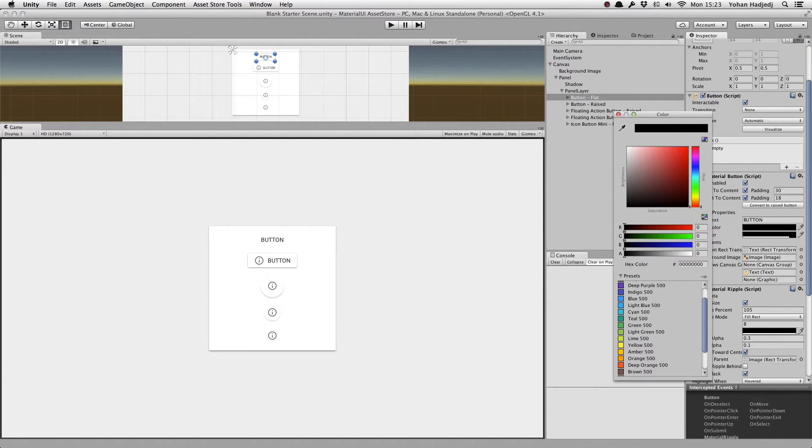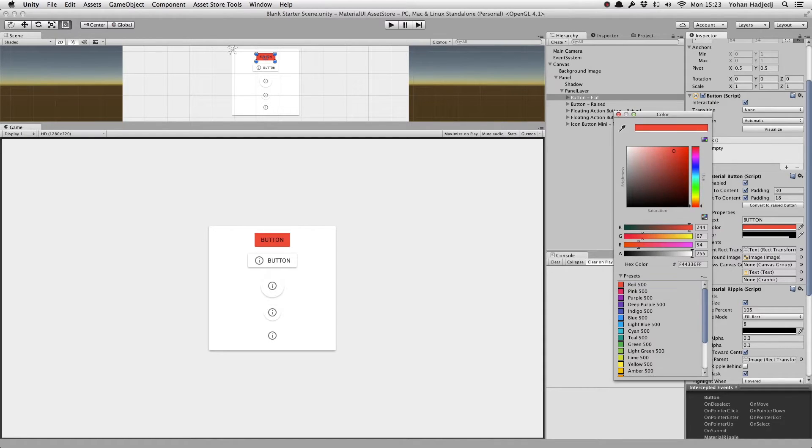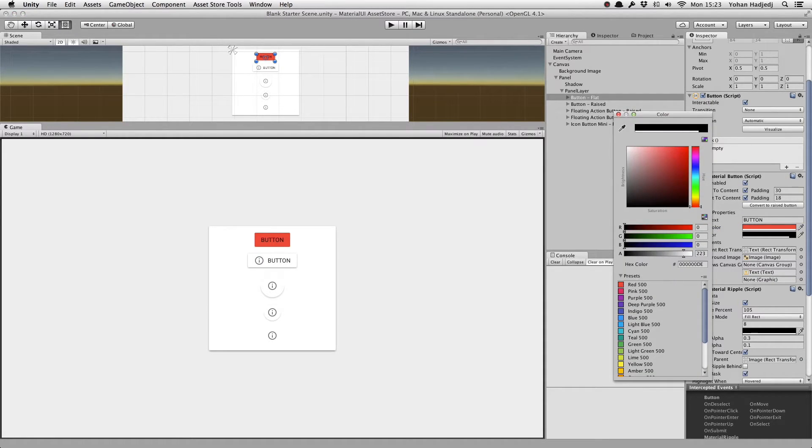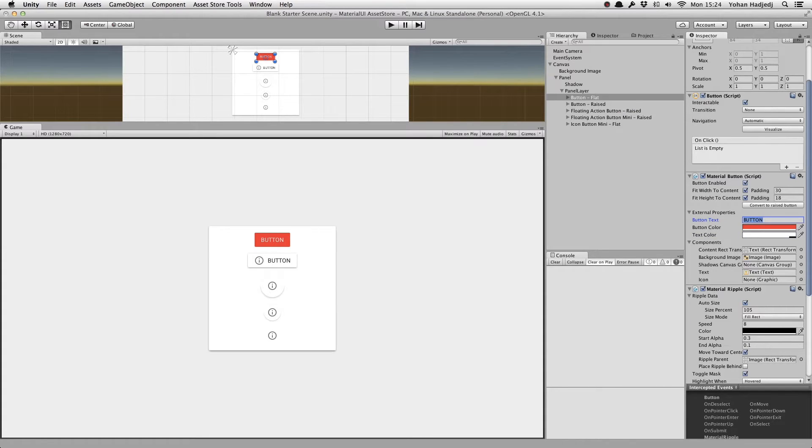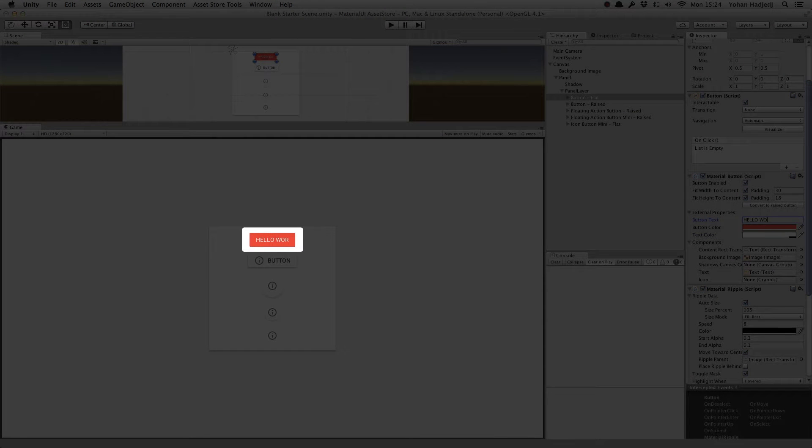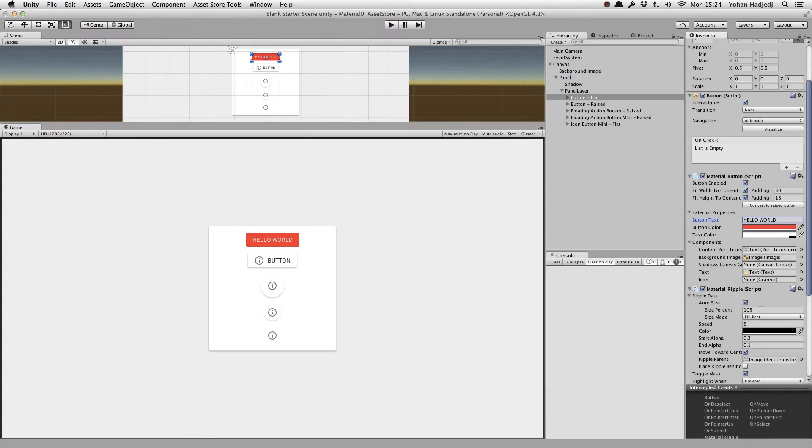Let's start by changing the color of the first button. We'll make it red. We'll also change the color of the text. We can, of course, change the text itself. Notice how the button automatically resizes itself based on its contents. We'll talk a bit more about that later.